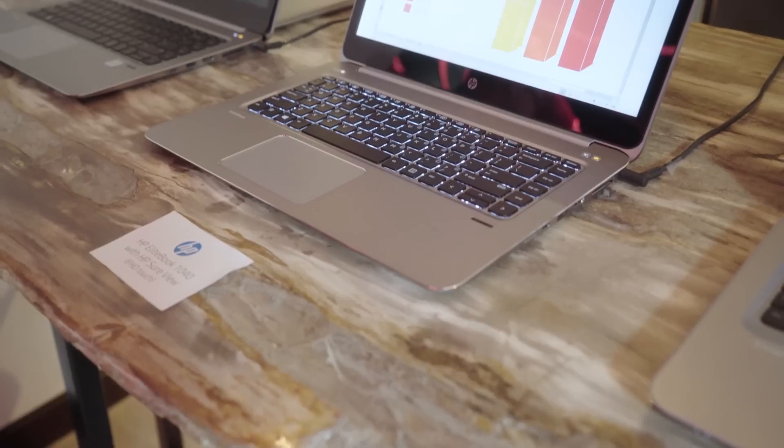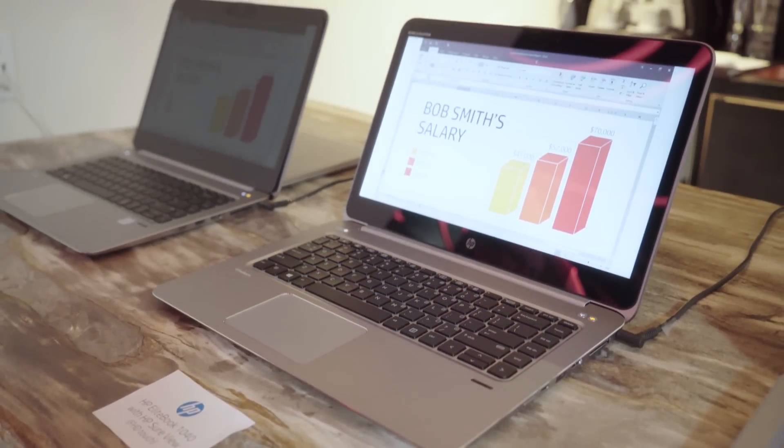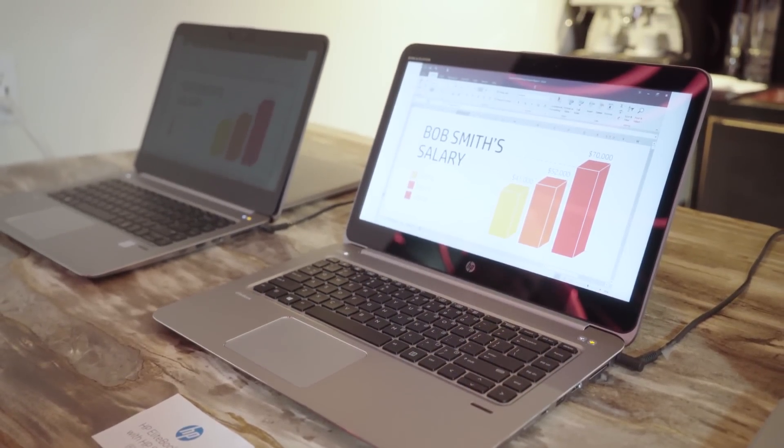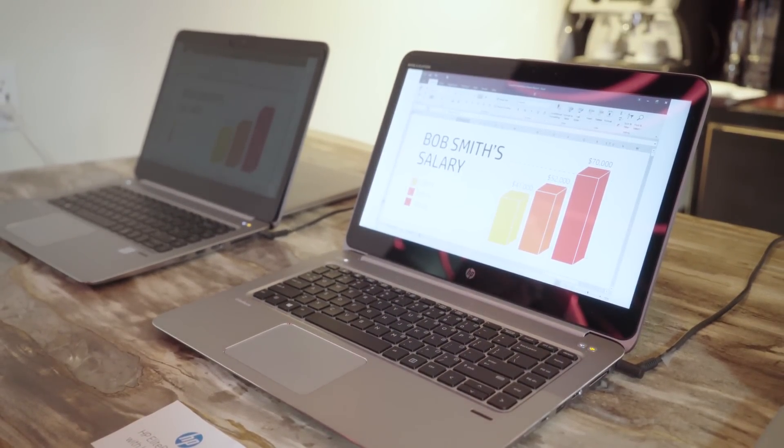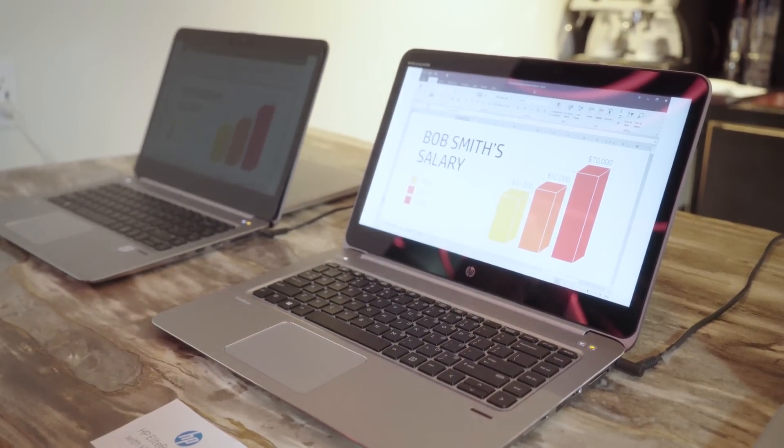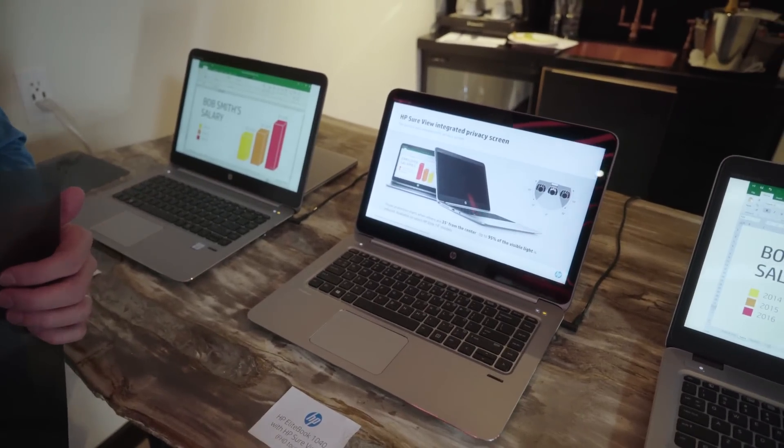Hi, so I'm Steve Sinclair from HP and I'm here to show you the new HP SureView privacy screen that we've integrated into our EliteBook 1040 and our EliteBook 840 products.